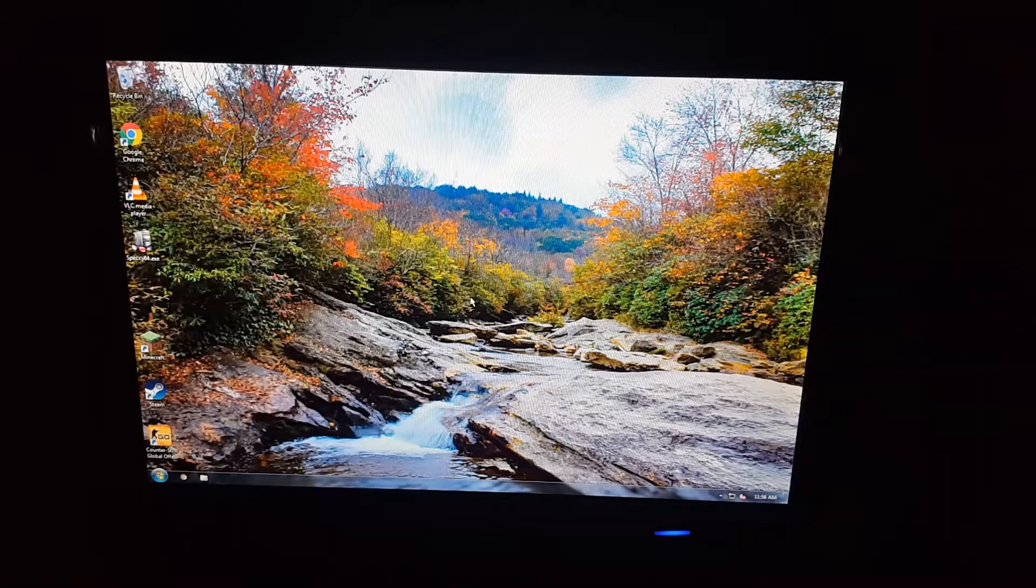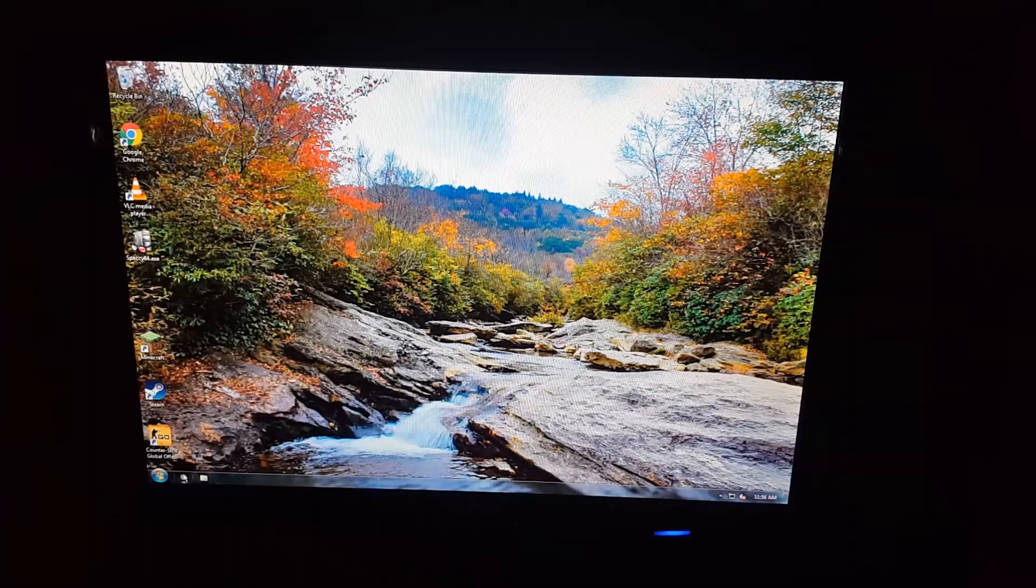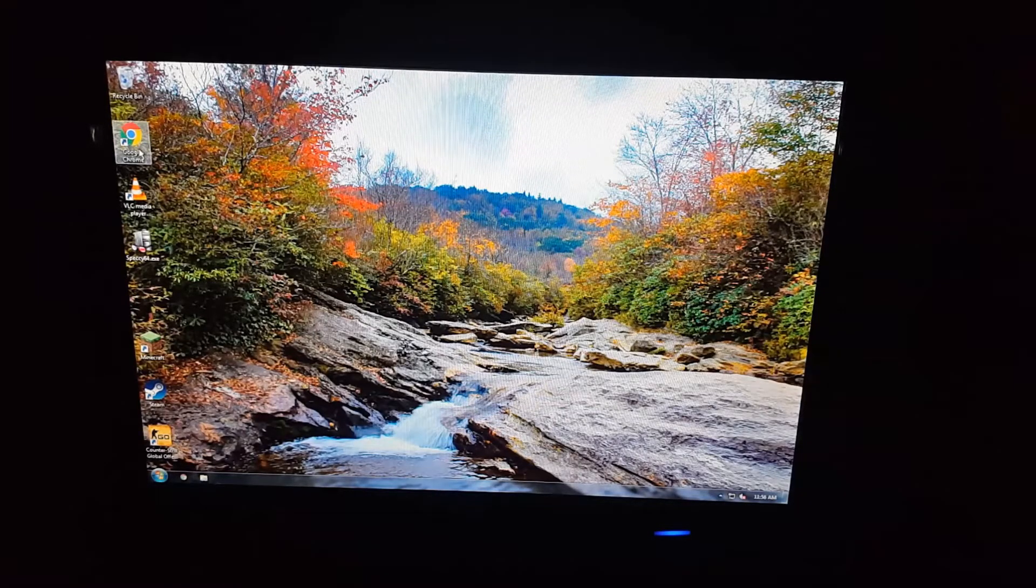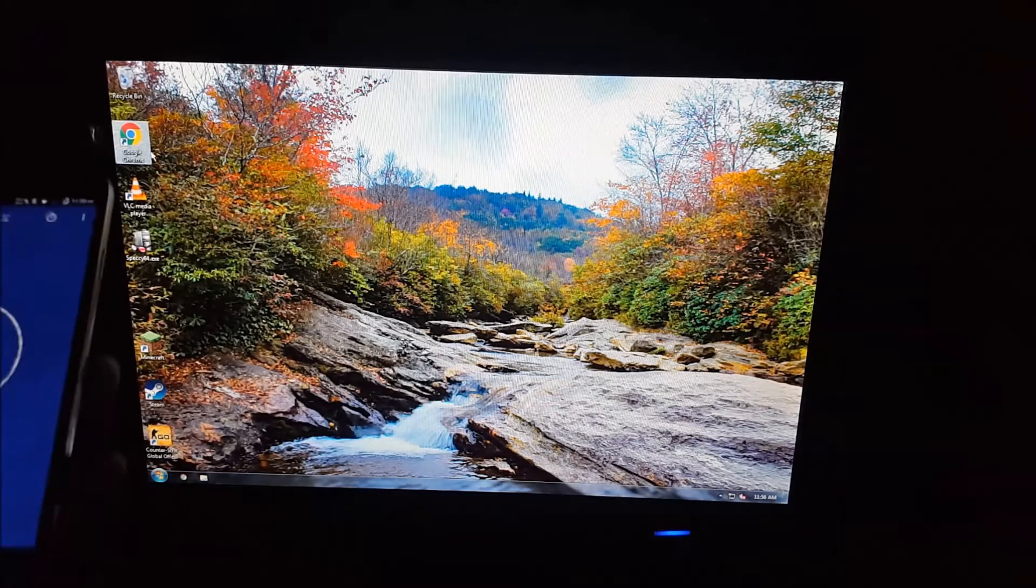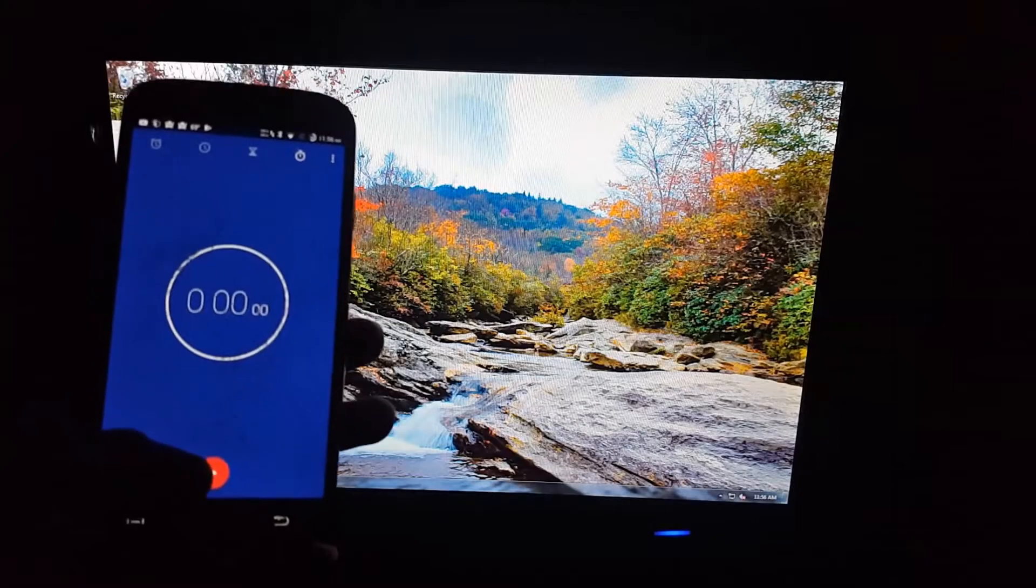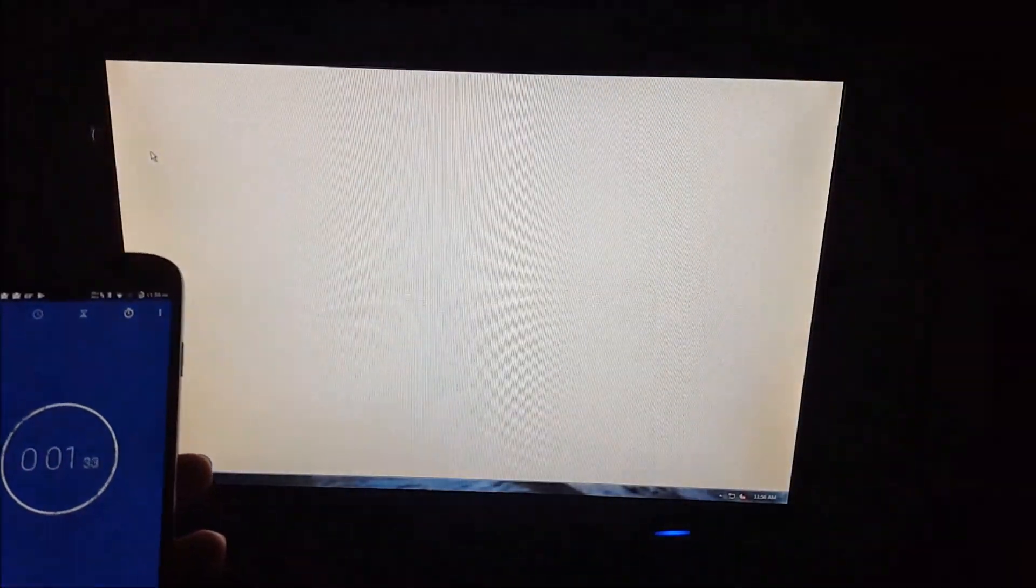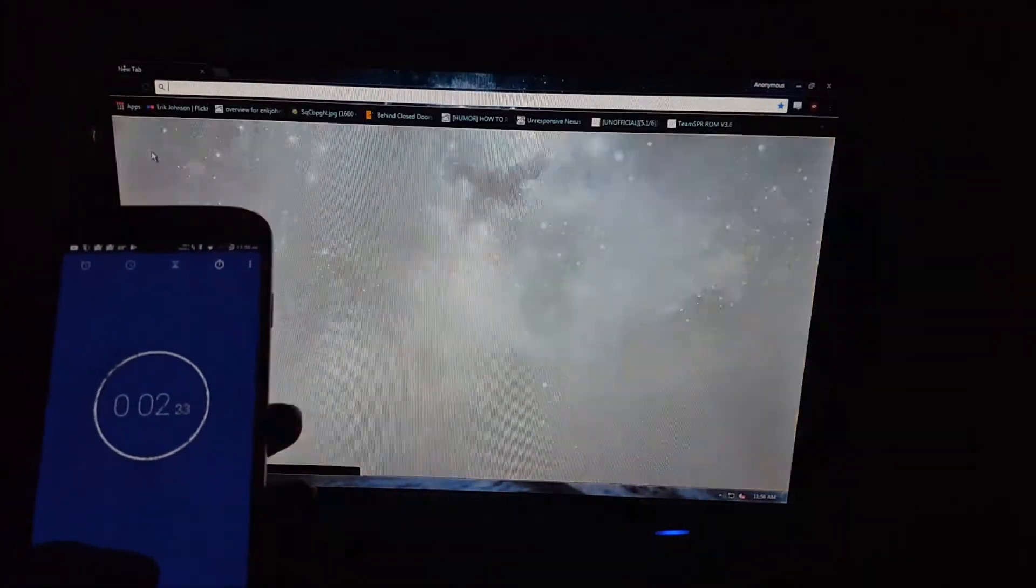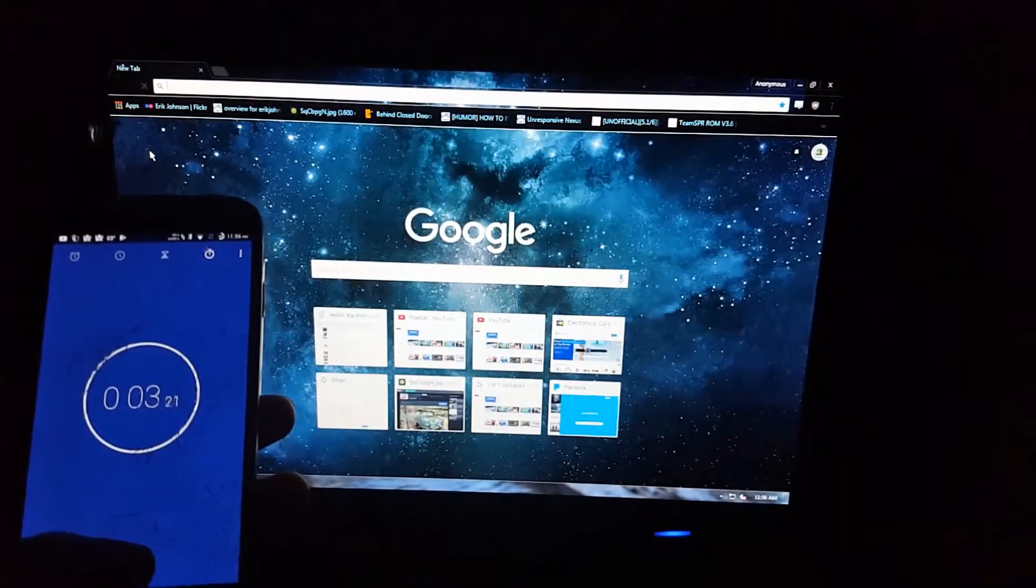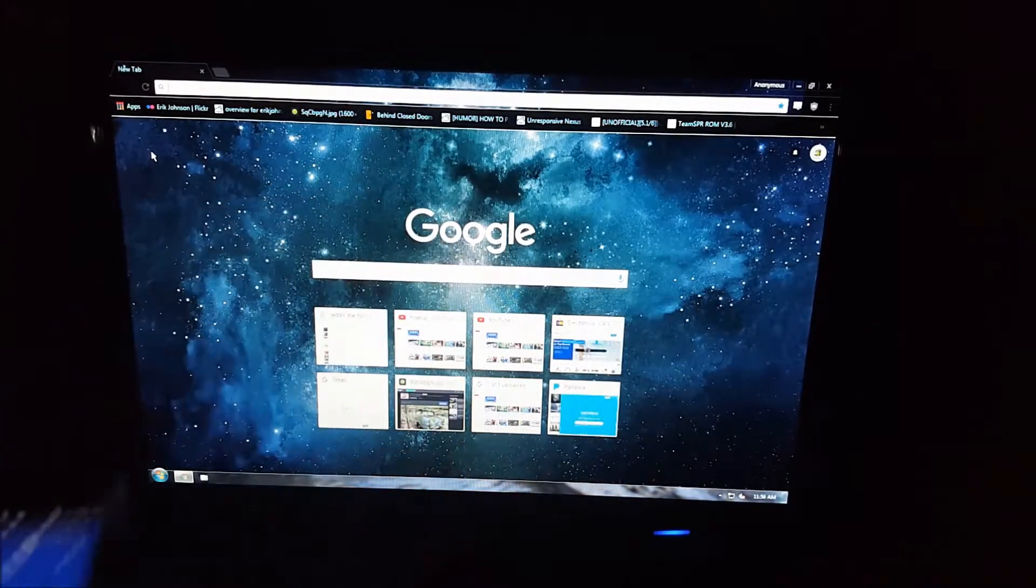Alright, so now we're going to go ahead and open up Google Chrome. 3, 2, 1. And about three seconds.